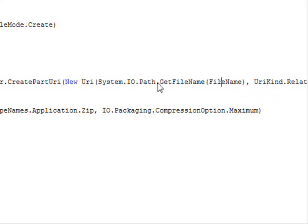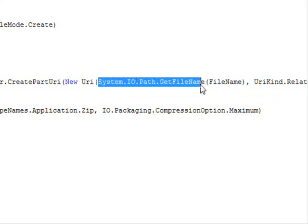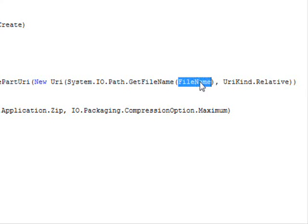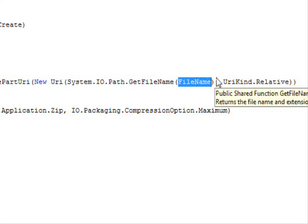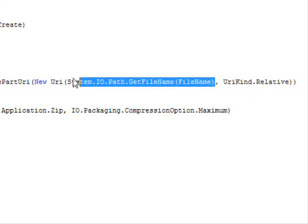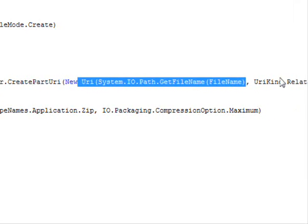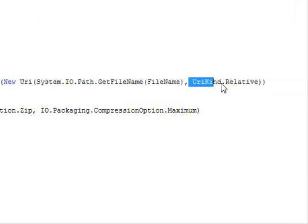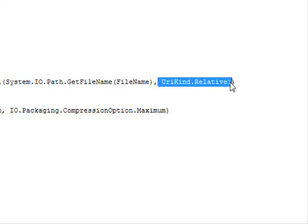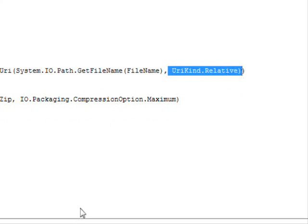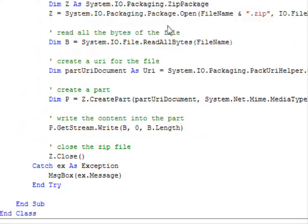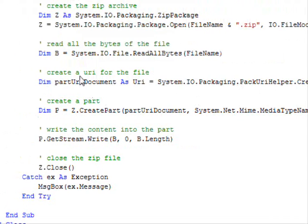You need to use the System.IO.Path.GetFileName. This will get rid of the full path and only keep the file name alone. The URI kind is relative here in this example.